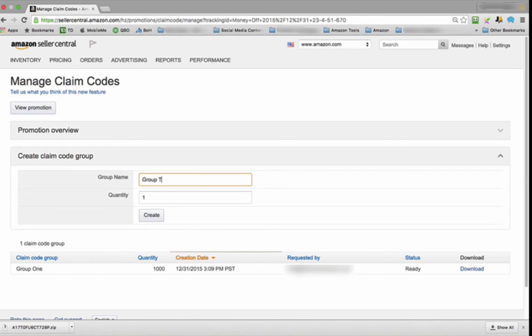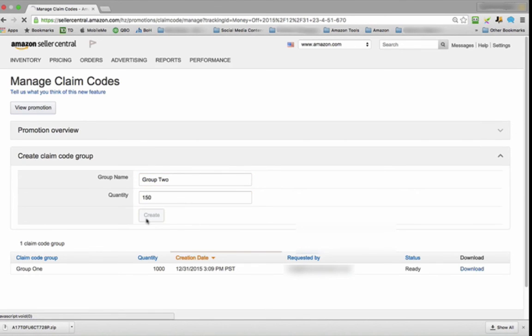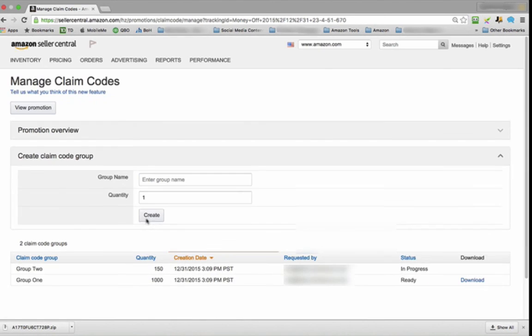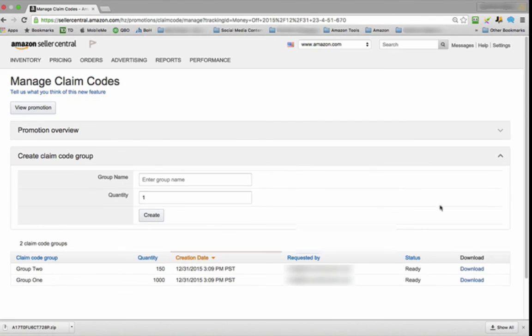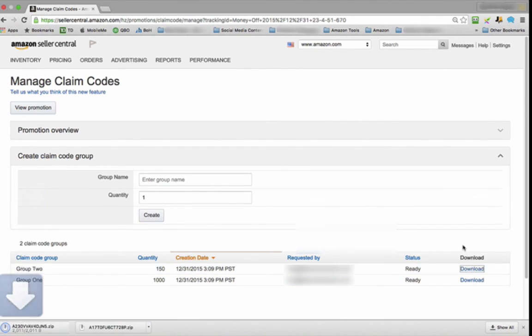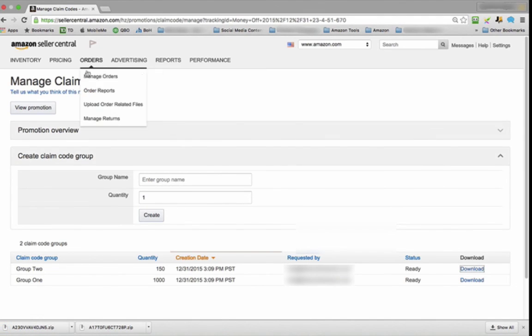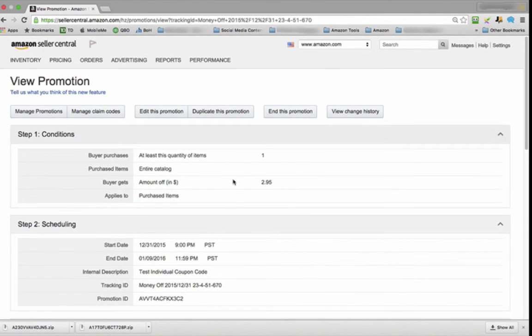Let's do Group Two. Now we can do 150 different promo codes. It's in progress. Just hit it, and now you're ready to download. It's that simple.